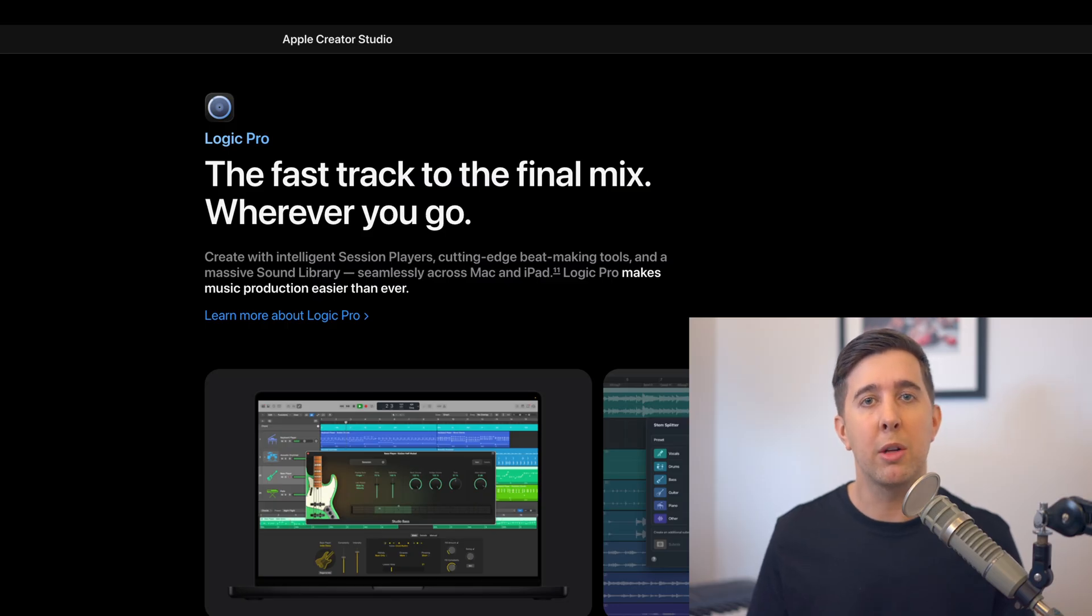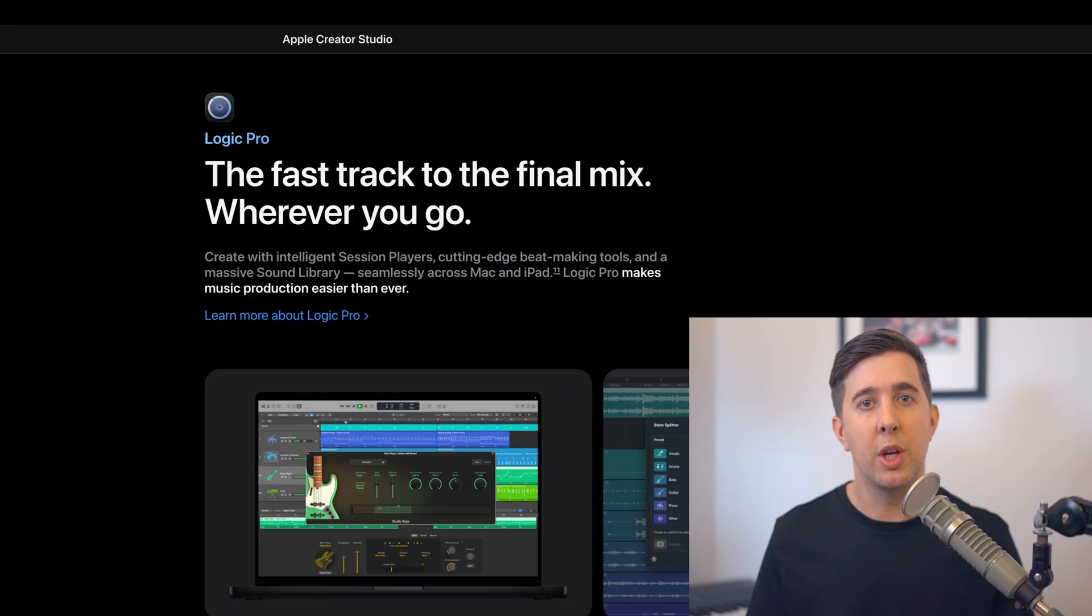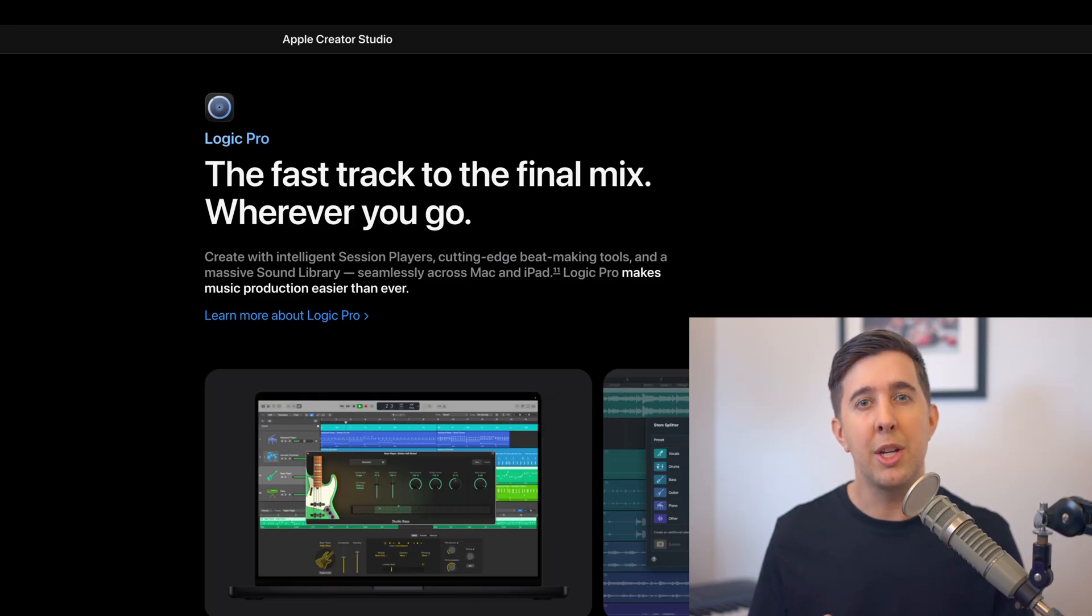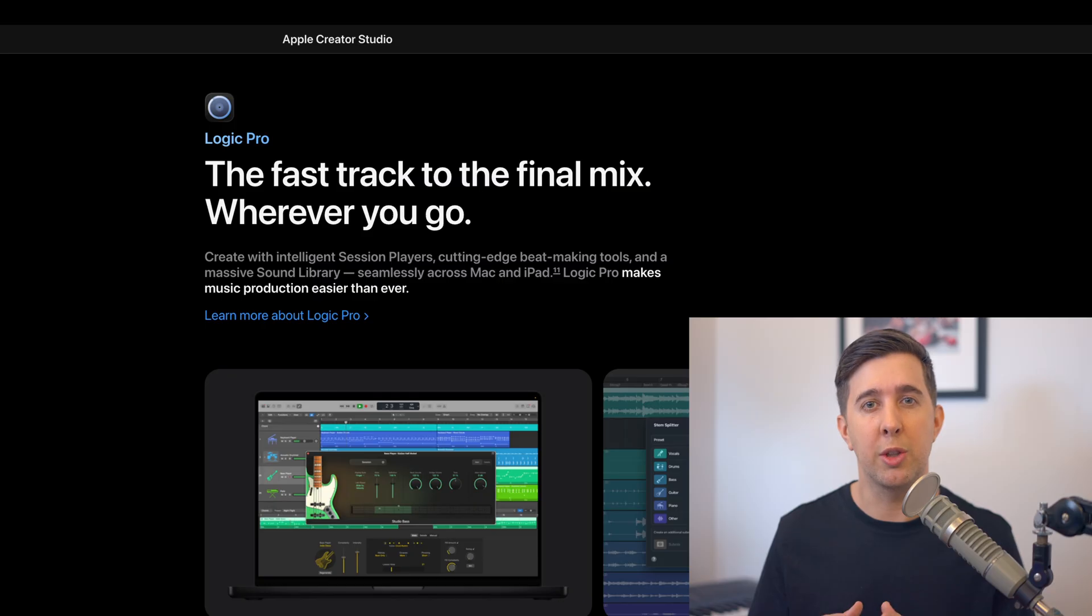If you're enrolled in one of my Logic Pro courses everything you're learning is still relevant, your projects will still work and you don't suddenly need to subscribe to anything just to continue using Logic Pro.